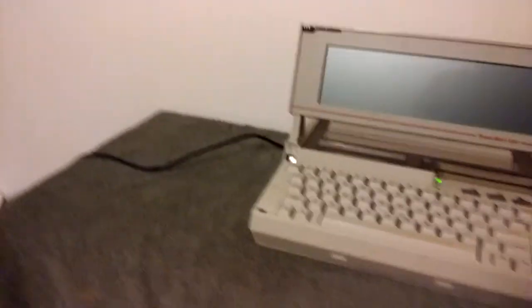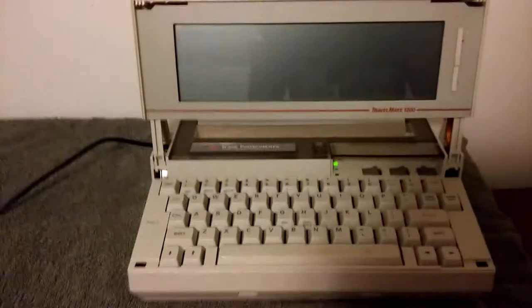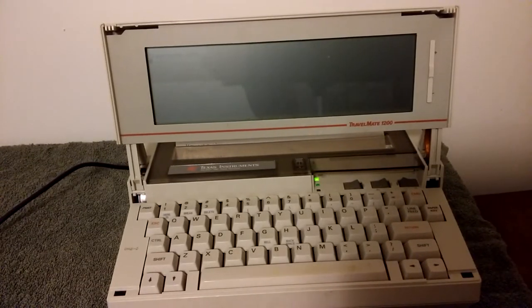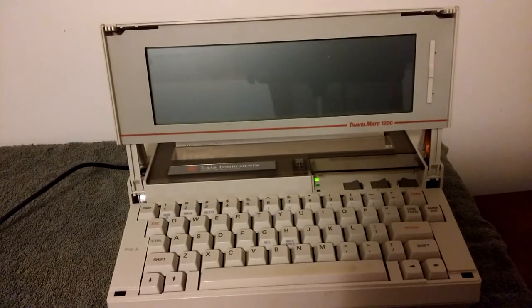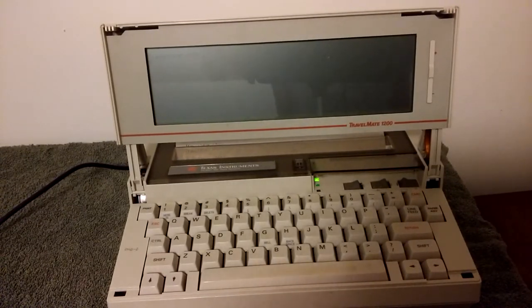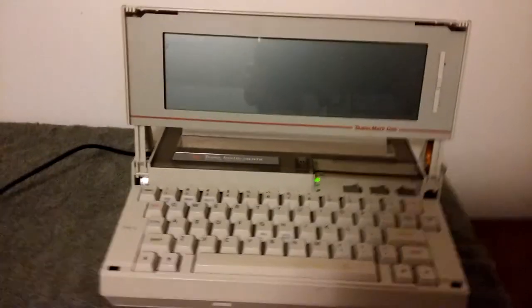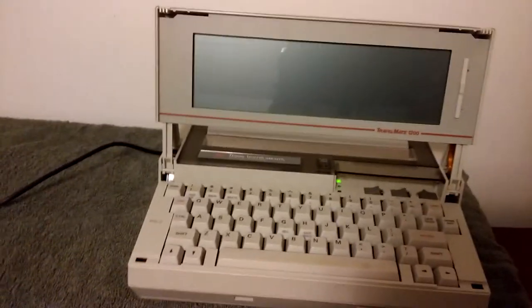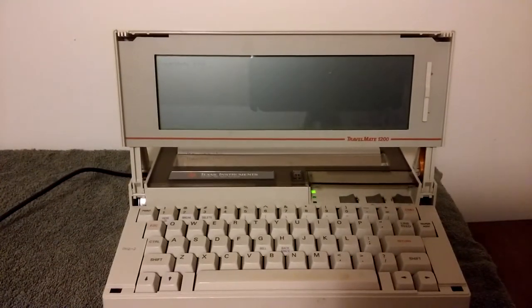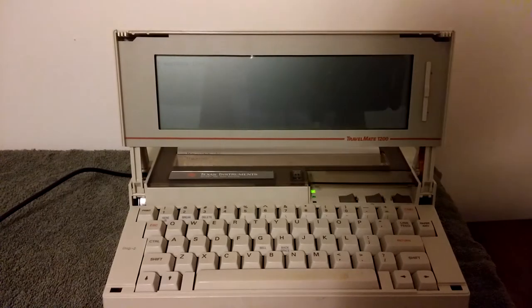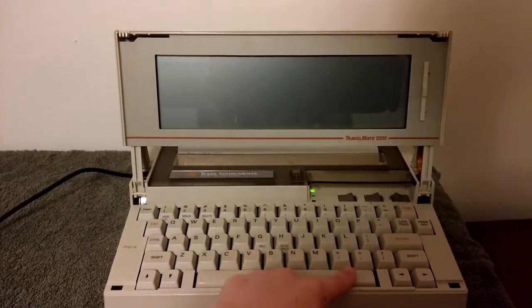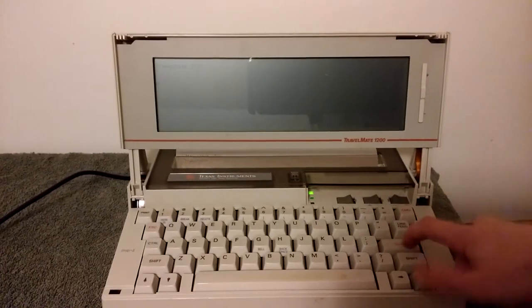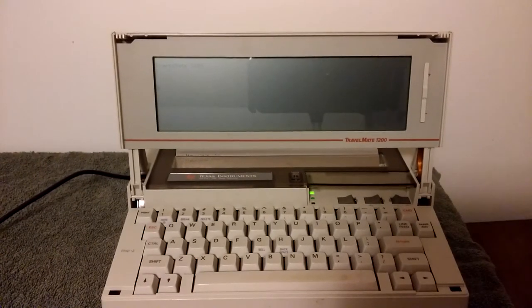And it prints out on the paper the words Travelmate 1200, because this is the Texas Instrument Silent 700 Travelmate 1200 data terminal. I don't know why Texas Instruments made the name so long, but yeah, same Texas Instruments that makes the calculators.